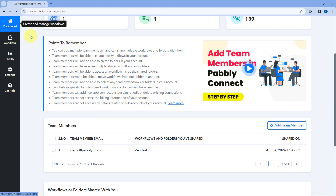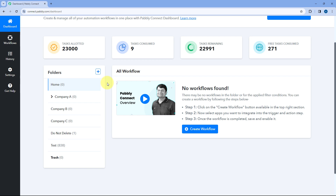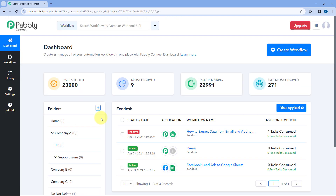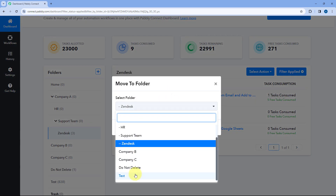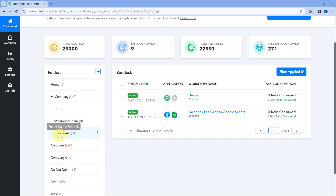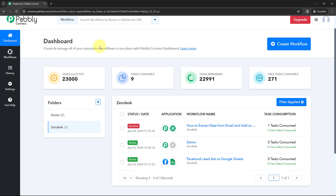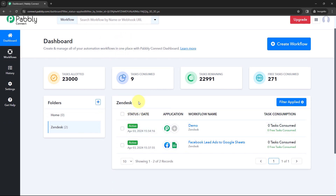You will also notice that if I move any workflow in or out of the subfolder or the shared folder, the same changes will be reflected in the team member's account as well. We had three automation workflows in this subfolder. Let's say I'm going to move one automation workflow out of this, moving it to the Test folder. So I'll just click on Move, and this automation workflow will be moved from the shared folder to the Test folder. We will refresh the team member's Pavli Connect account, and now you can see only two automation workflows are shared. Whatever workflow you are keeping in this folder will be shared only; the workflows outside this folder will not be shared.